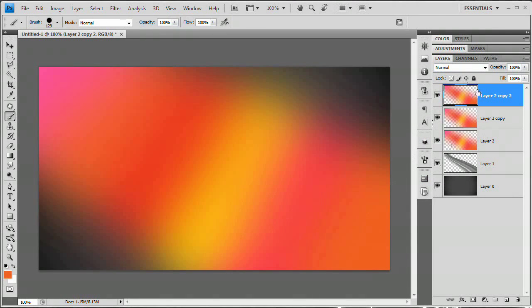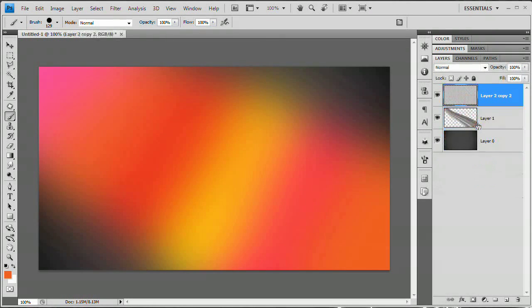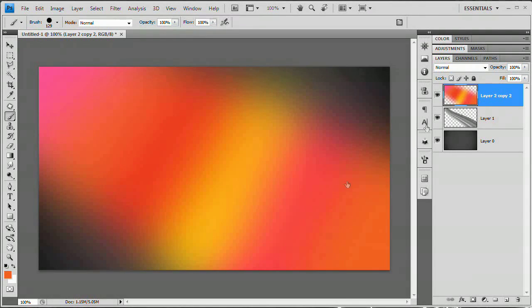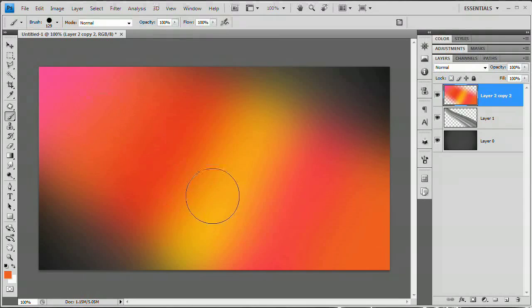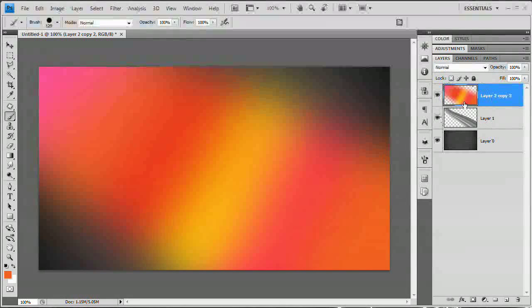Now I'm going to select the top layer, hold down my shift key, select this layer down here, and then hit Command or Control+E, which is going to merge all of those layers together. Great. Now that we've done that, let's see about intensifying the contrast on this color layer.